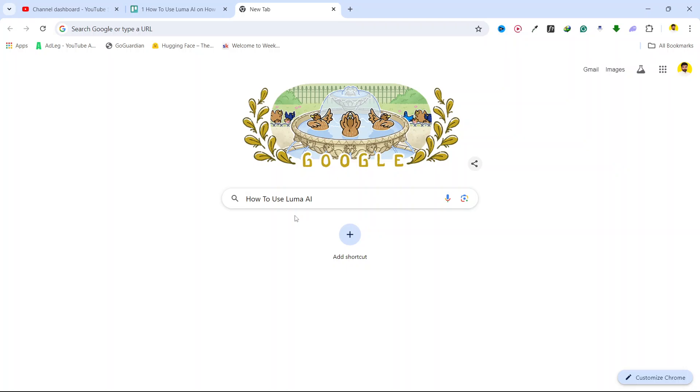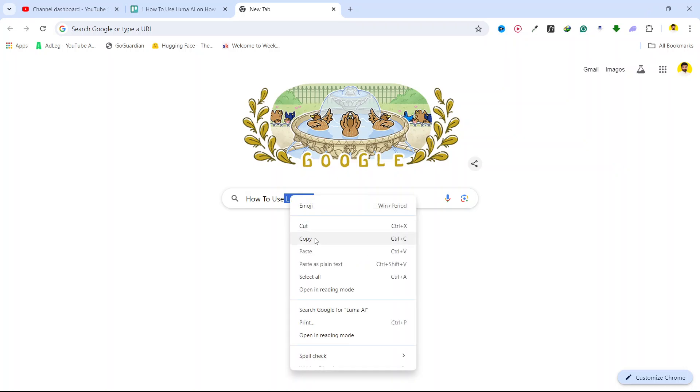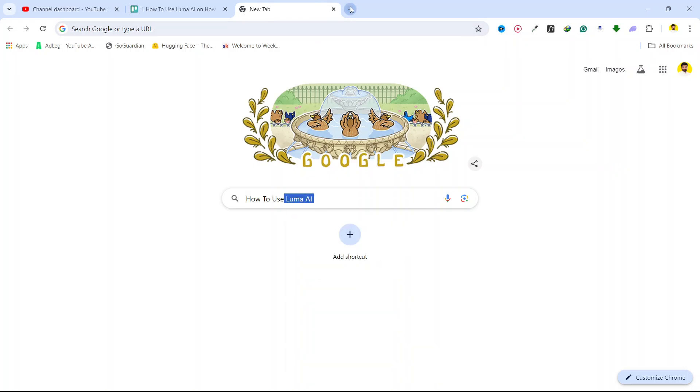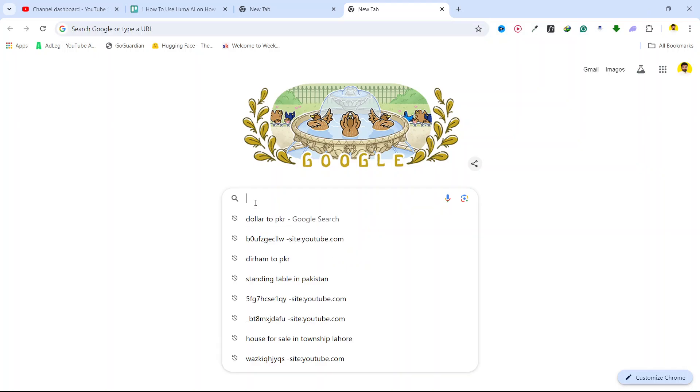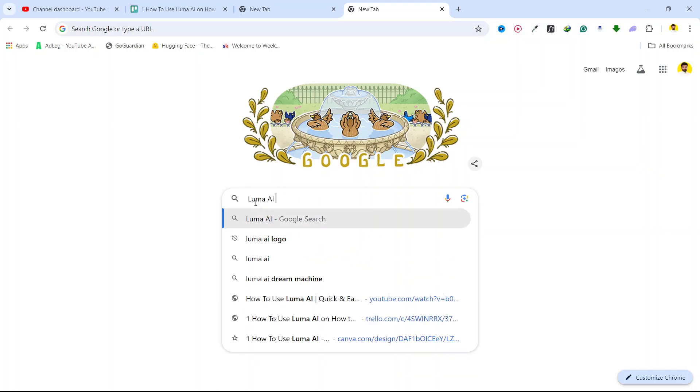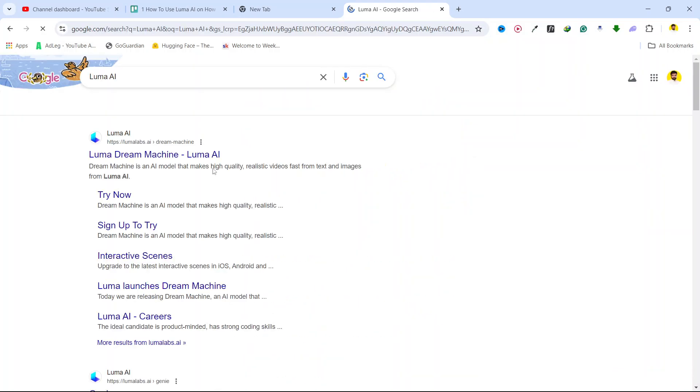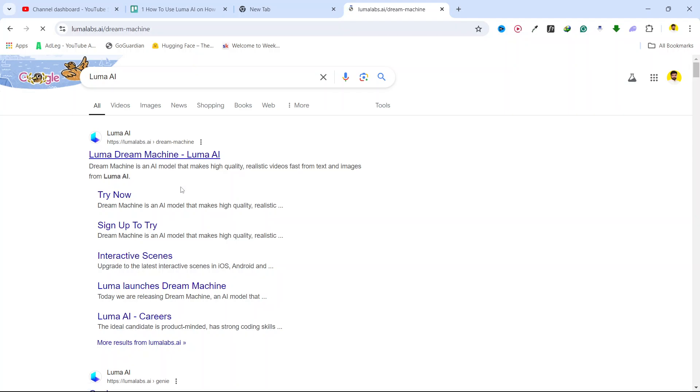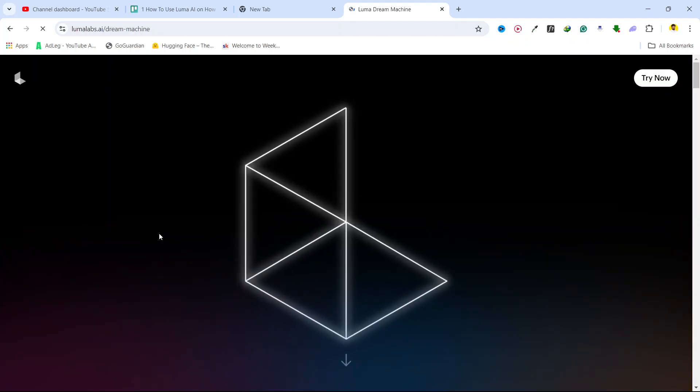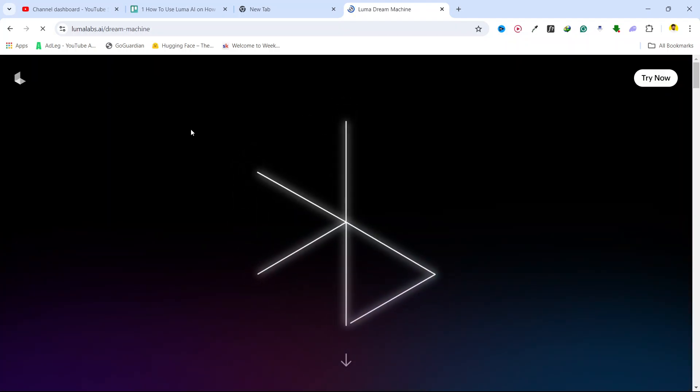Hi guys, in today's video I'm going to show you how you can use Luma AI. First, you need to search Luma AI and open the first website.